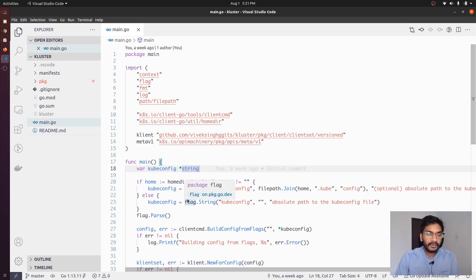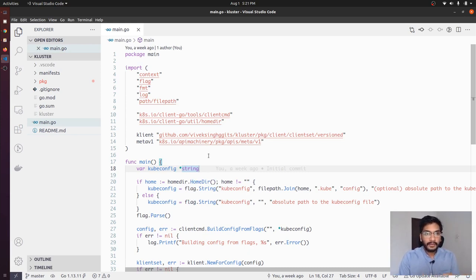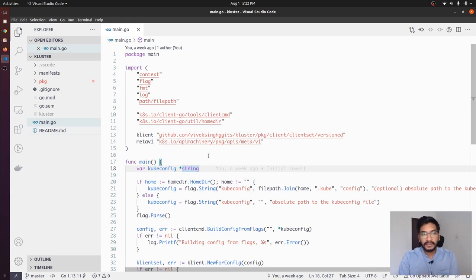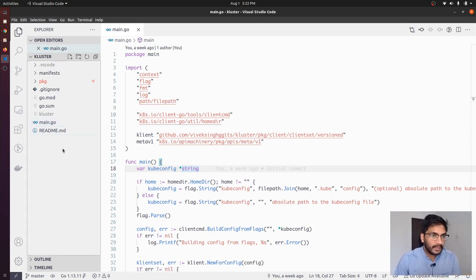If we talk about the things we have already achieved in the first video: the very important part of writing an operator or writing custom controllers for custom resources is generating the code for informers, listers, deep copy functions, and obviously client set. We were able to do that in the last video. Apart from that, we also used controller-gen with our types.go to generate CRDs. Now, what we are going to do is actually write the controller that should be notified as soon as a particular cluster resource is either created or deleted from the cluster.